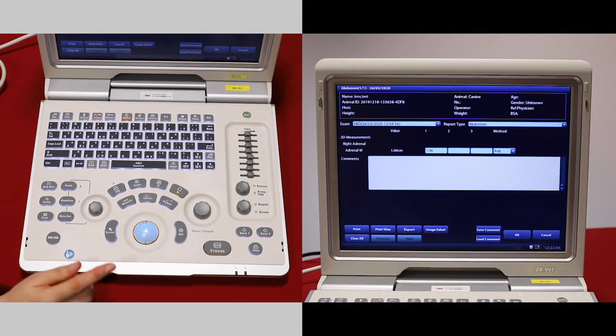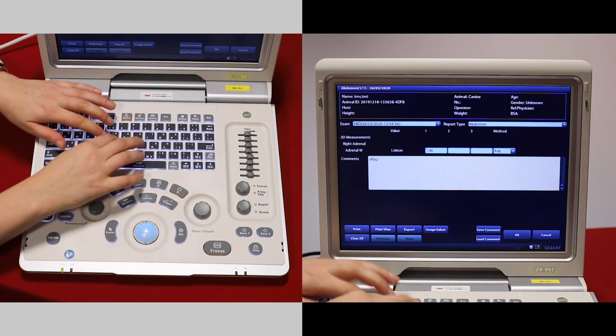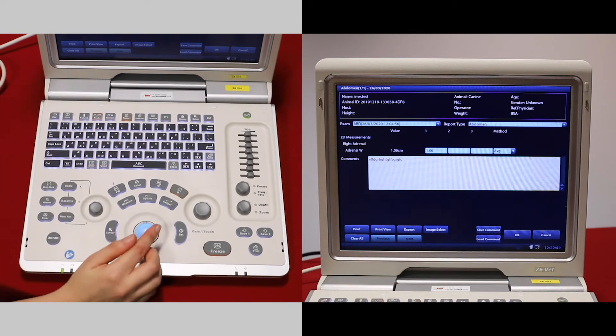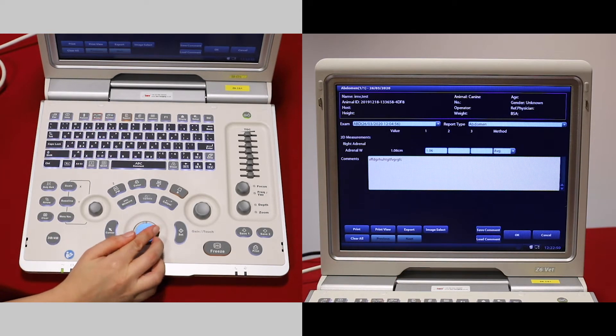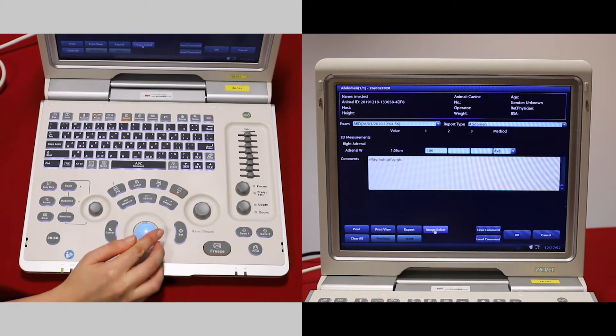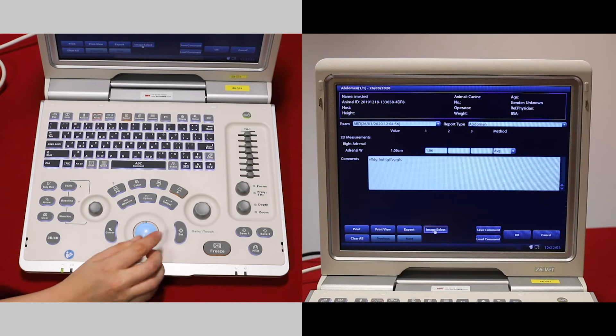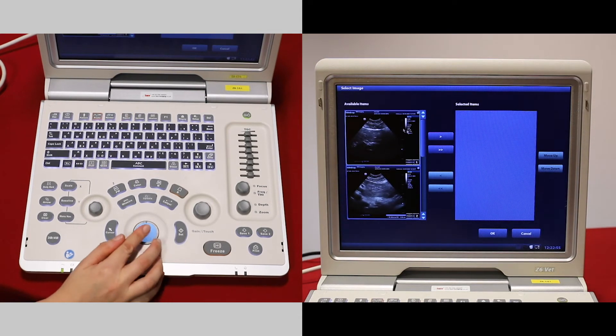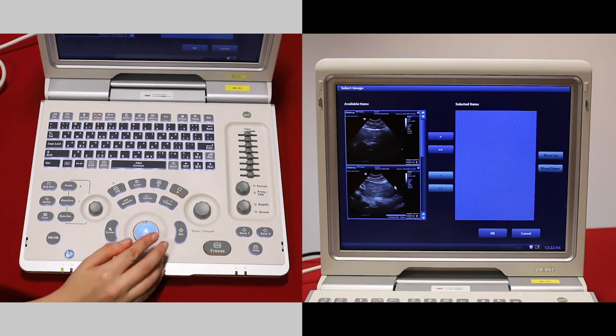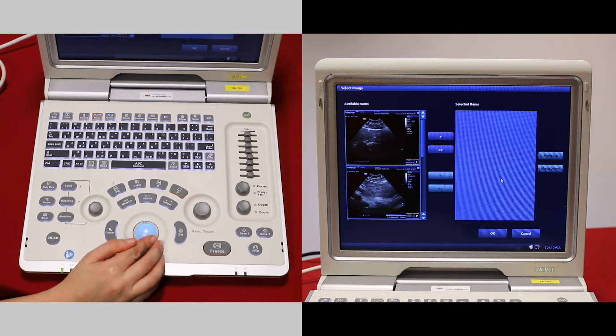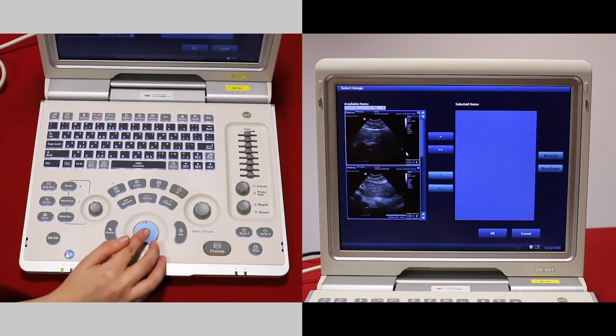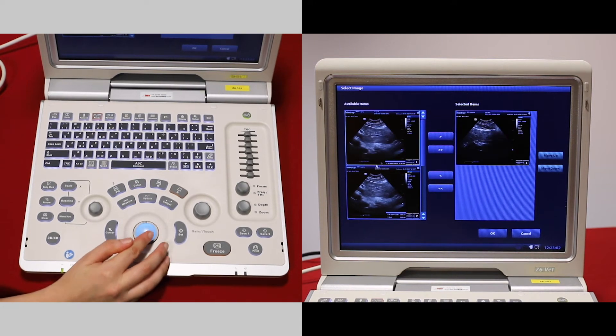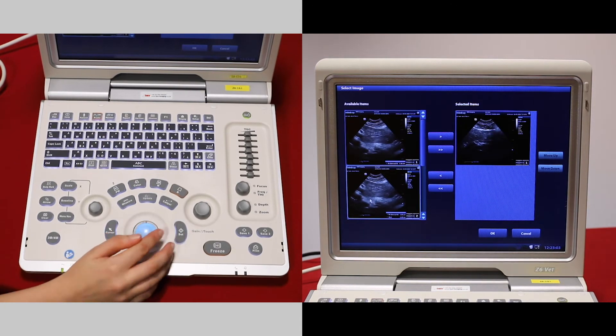Press set in the comments button to type your diagnosis. You come down to image select, you can add images to your report. Available images are here and selected images are on the right. Click and move any over that you'd like to be included in your report.